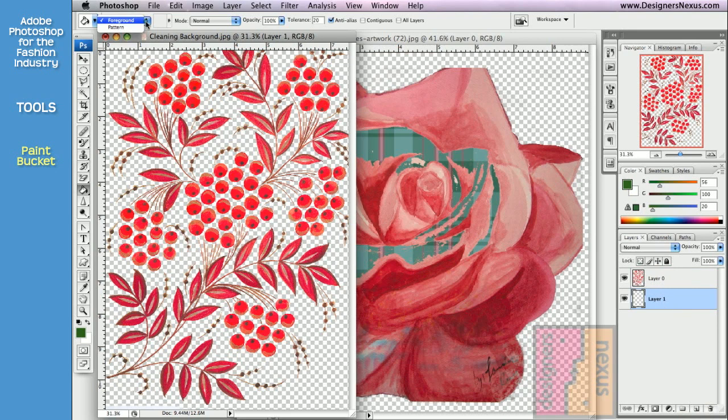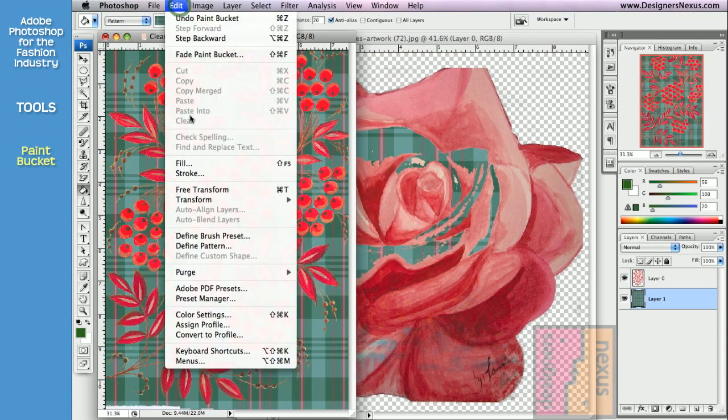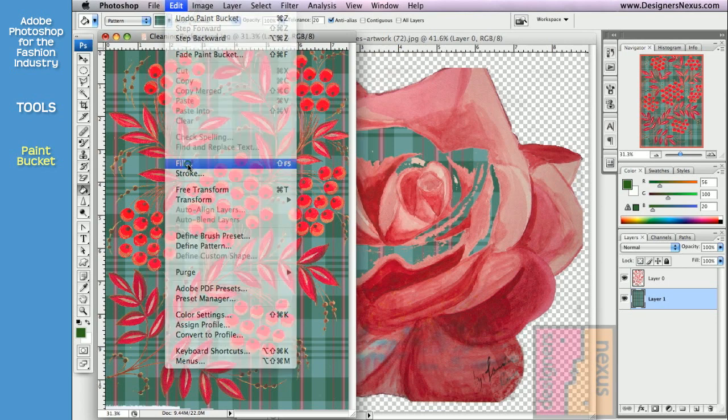Now I can apply any background I want, like pattern for example, without affecting my clean image. And for any further changes, I will use Edit menu Fill command.